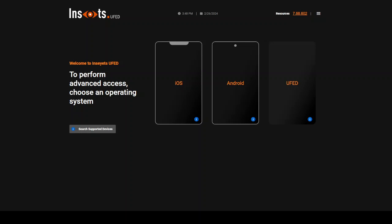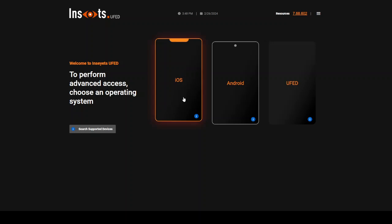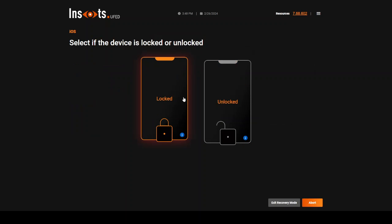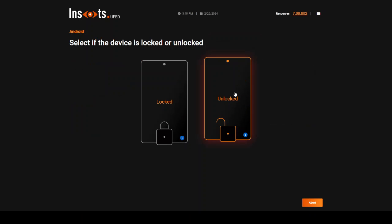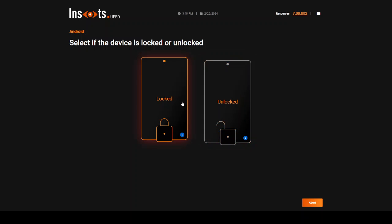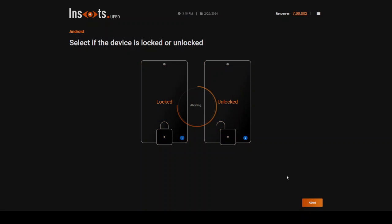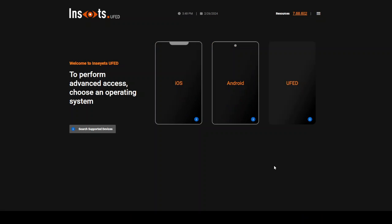What I did was I went into iOS first, and then I chose if it's locked or unlocked. You'll see this is exactly the same thing that you can do in Android. So you know the state of your device. Once you choose the state of your device, SmartFlow will kick in and tell you what you should do next to get your very best extraction, which ultimately our goal is going to be that full file system.